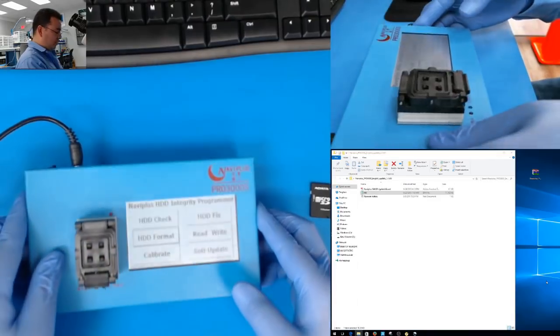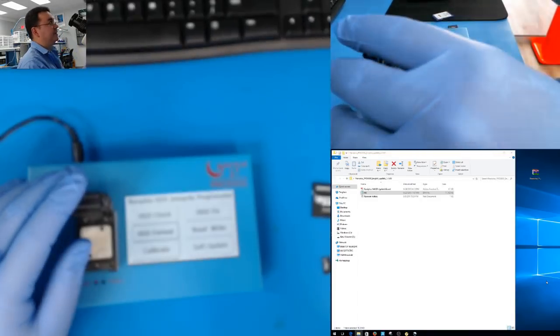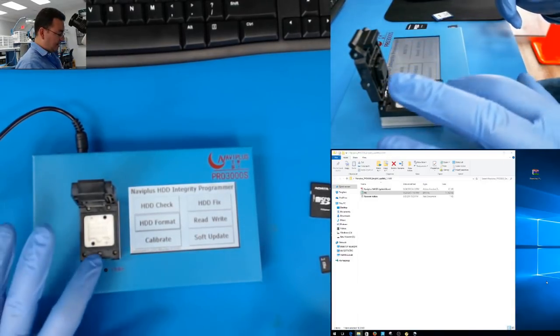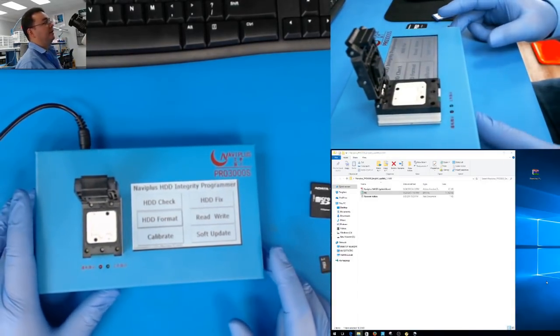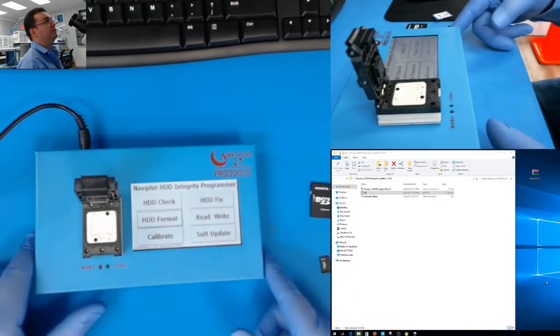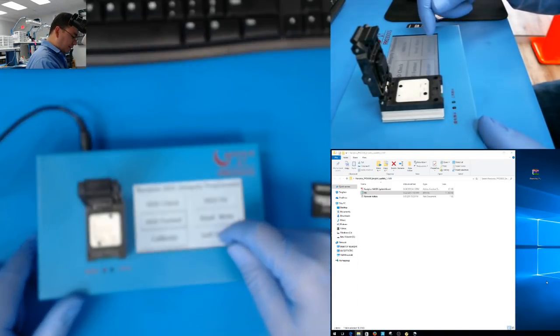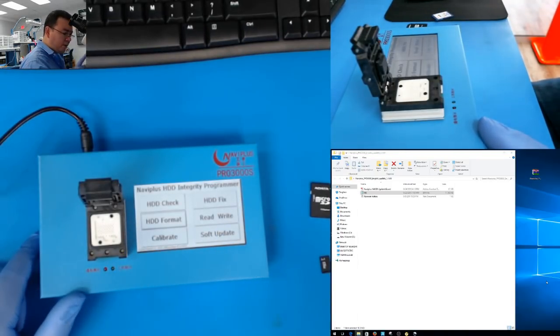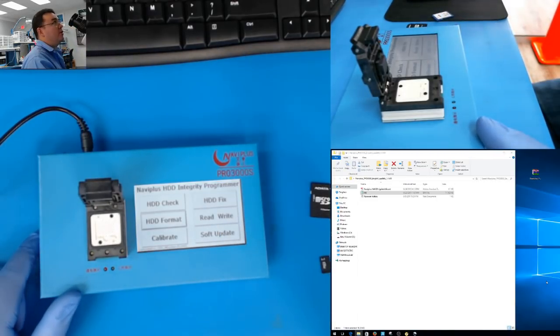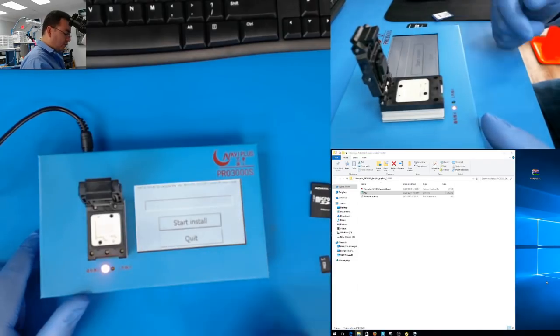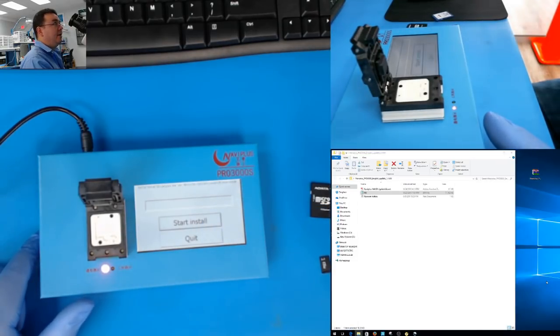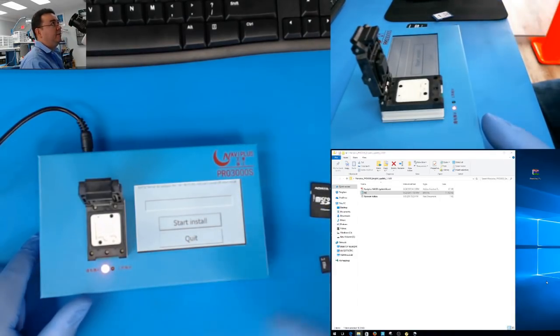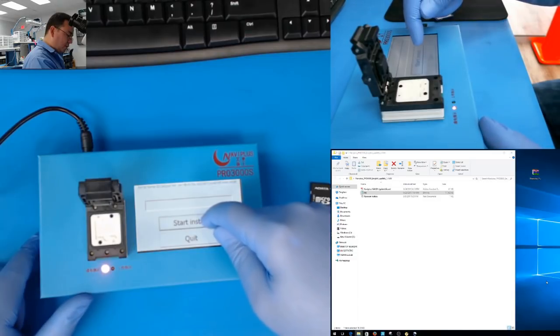Once you do that, oh I forget, something important - leave this open. Now what you are going to do is press soft update. Remember, we have 1.1.291. So now you are going to press soft update and start install.